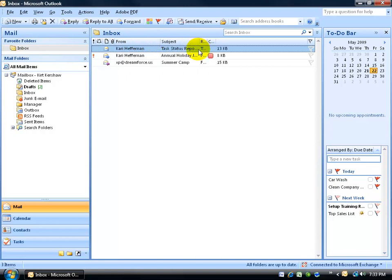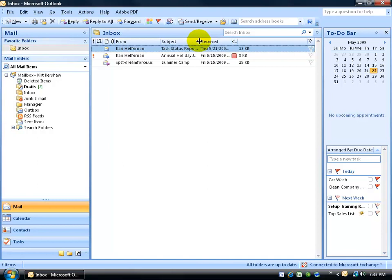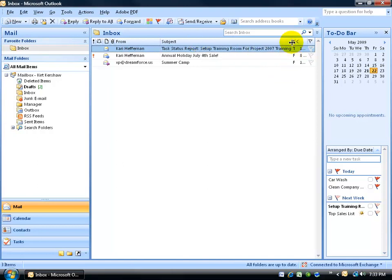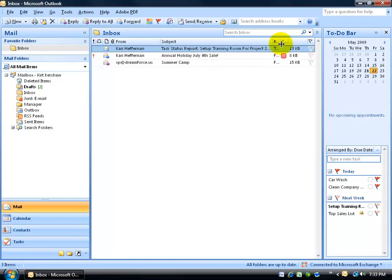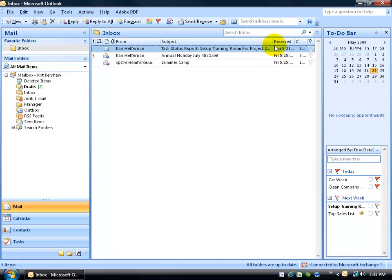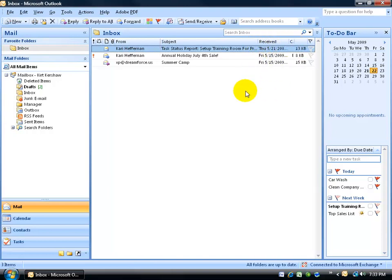And then I can hover in between these collapsed fields and click and drag to stretch them out so I can see the From, the Subject, the Received, or I can double click really fast to do an auto fit. Let me click and drag to push that back in and drag that out so I can see when it was received this message and we're back to normal now.